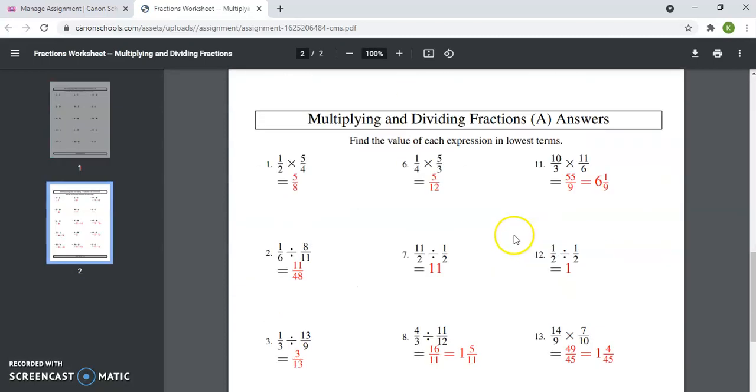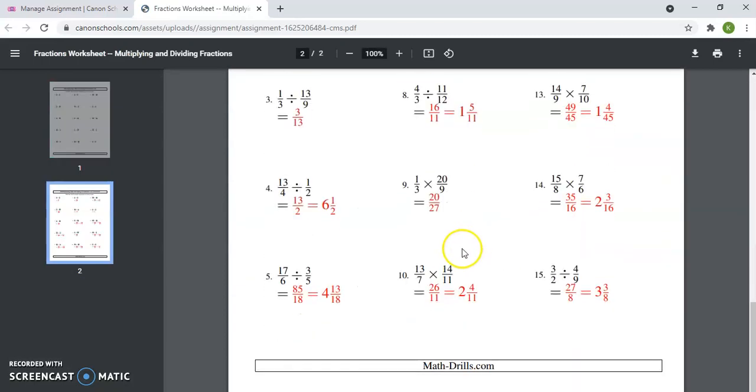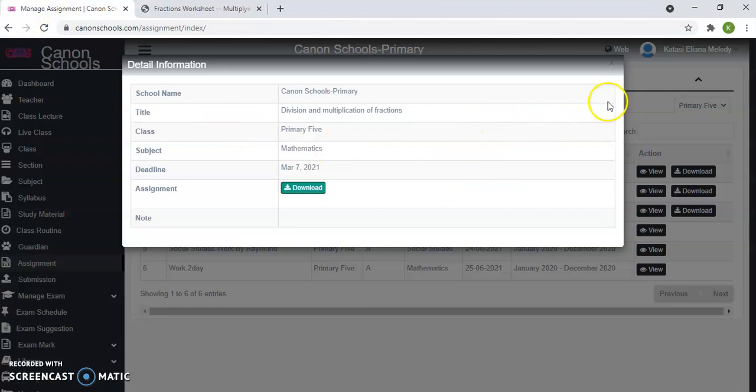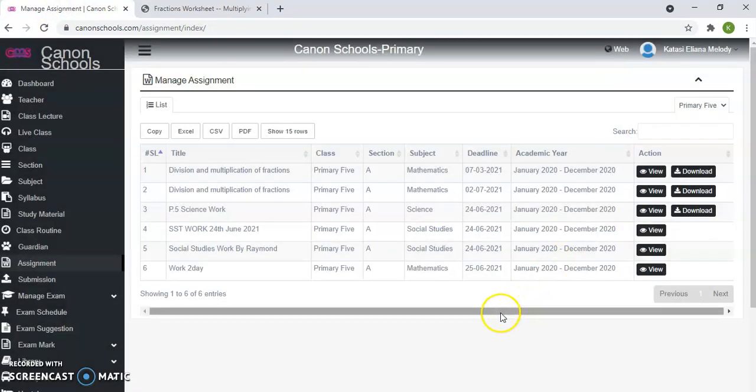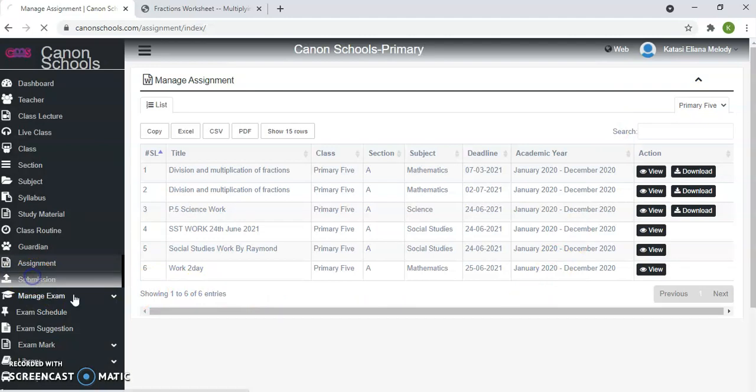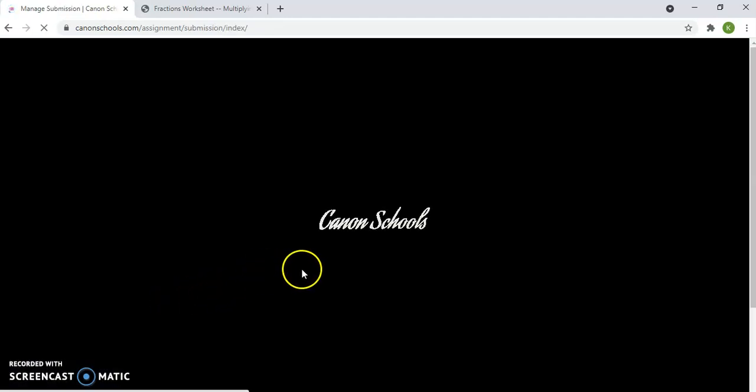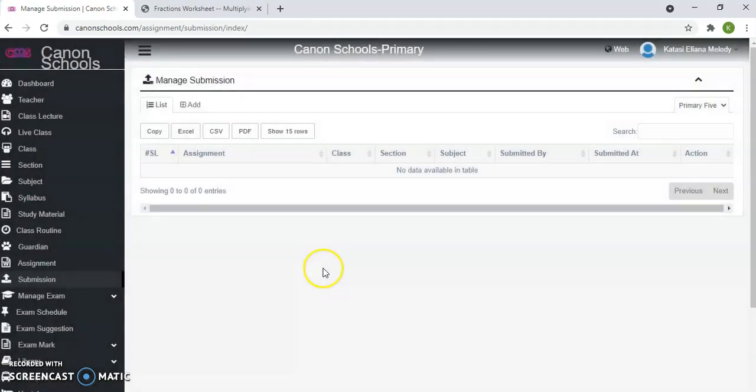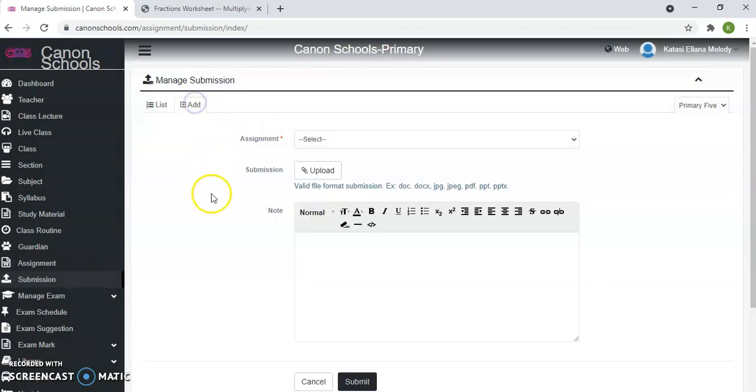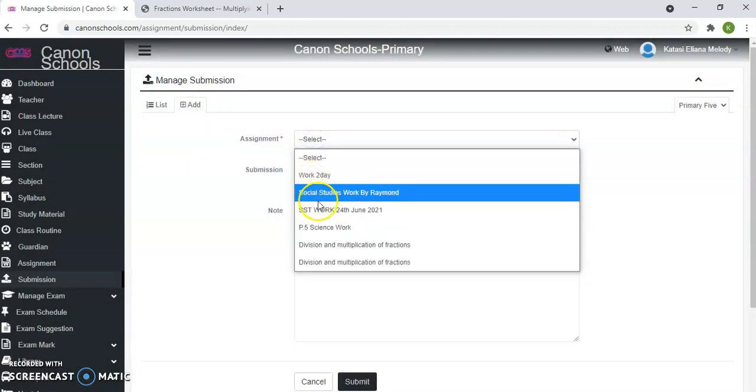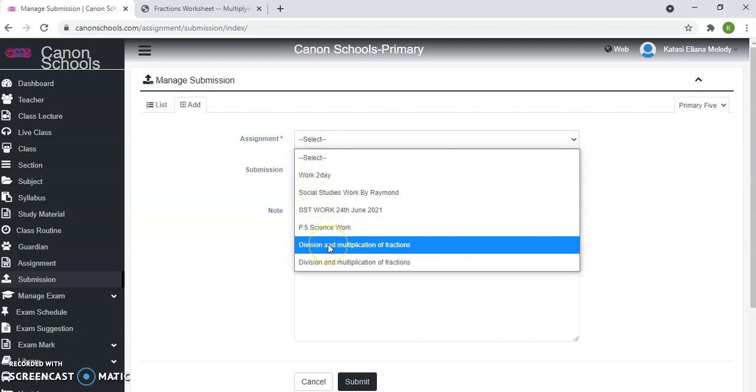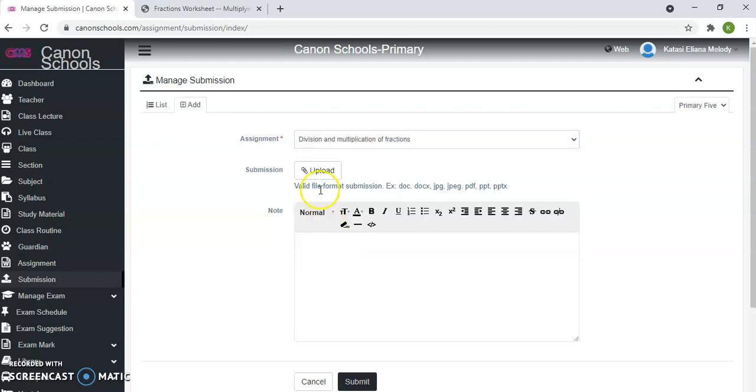Now this is the assignment. If you can, you can use the PDF editor to give your answers, then you save. After saving, you come back here. Assuming you have done your work and you want to send it back to the teacher, you've got submission. When you click submission, you say add. Add submission. You click. It was multiplication of fractions. You choose from this list of assignments. So you choose multiplication of fractions, you upload, assuming you have saved your work on the desktop.